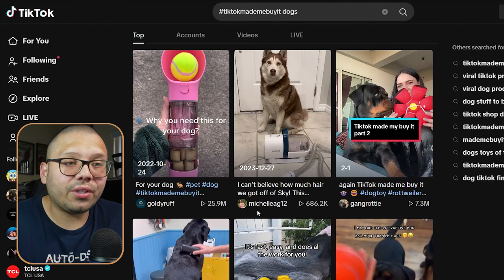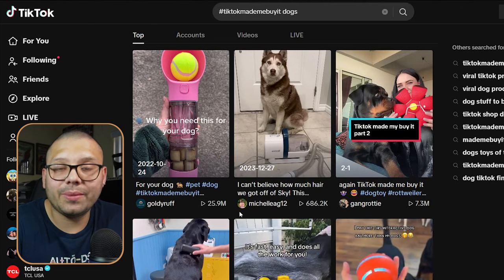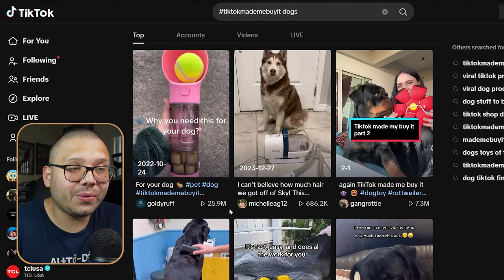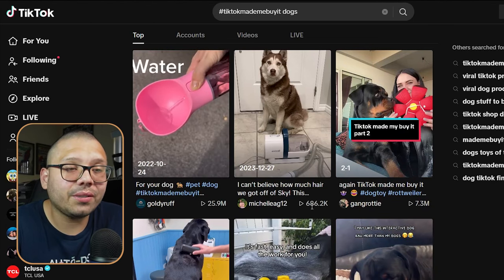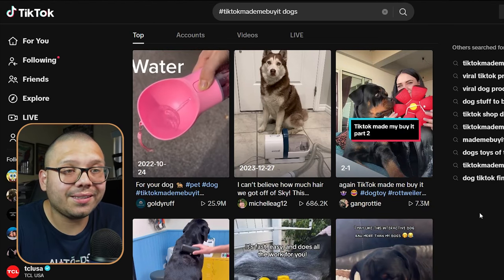You want to look for videos that are getting massive views. This one has 25 million, this one has 686,000 — pretty much anything over 50,000 to 100,000 views chances are it's a trending product with potential. You also want to make sure it provides some sort of value and that it has some sort of wow factor.